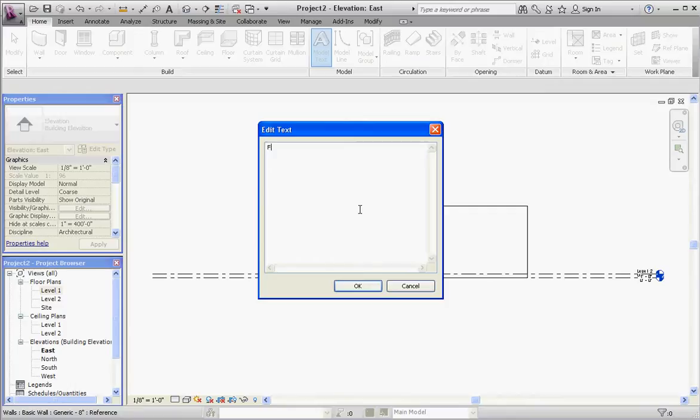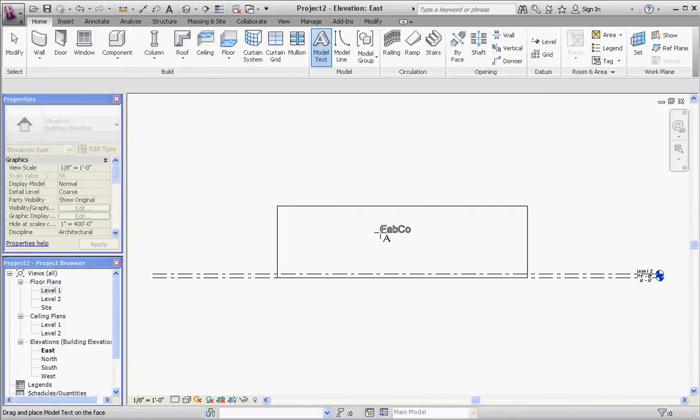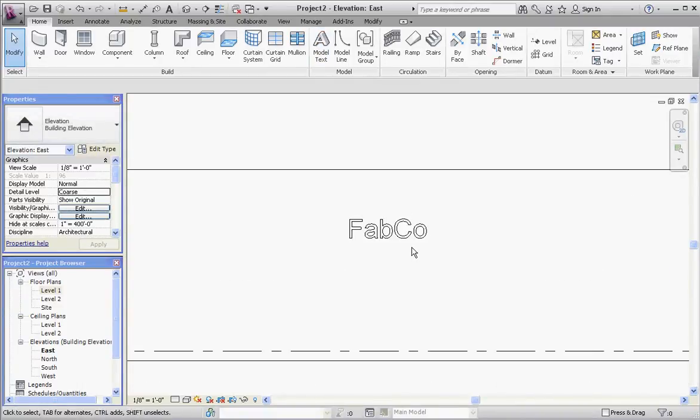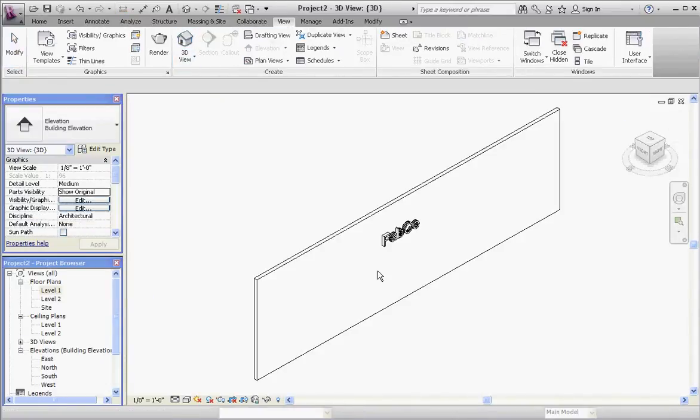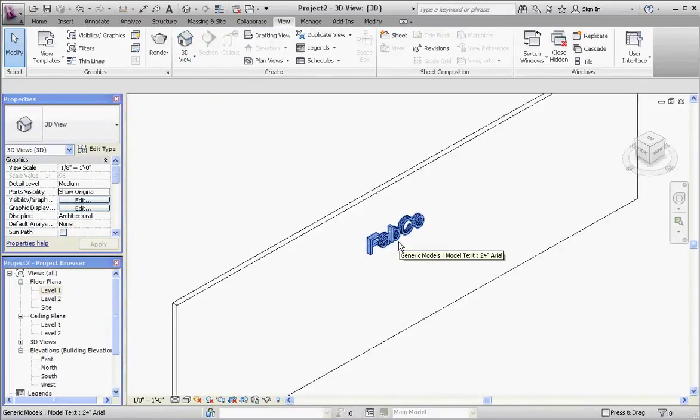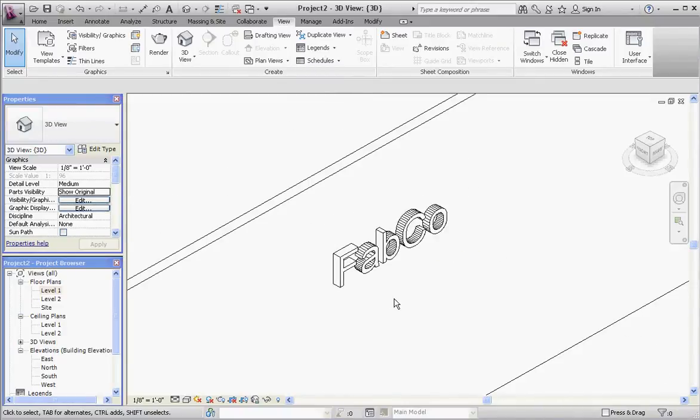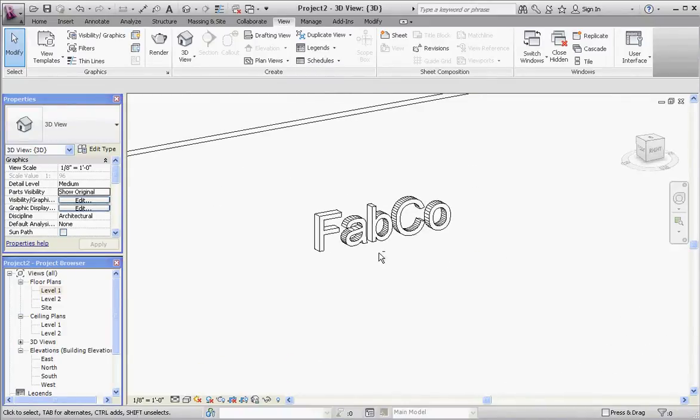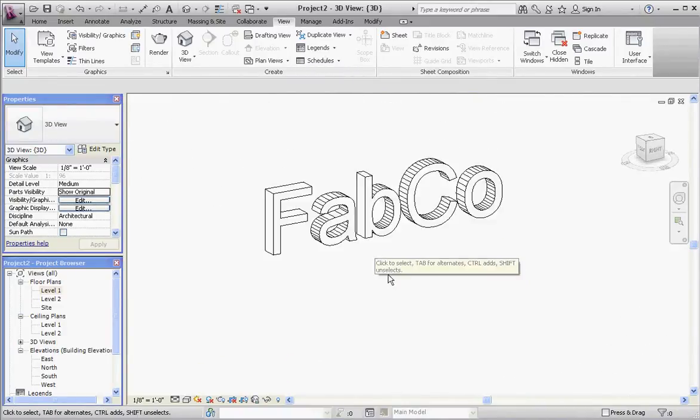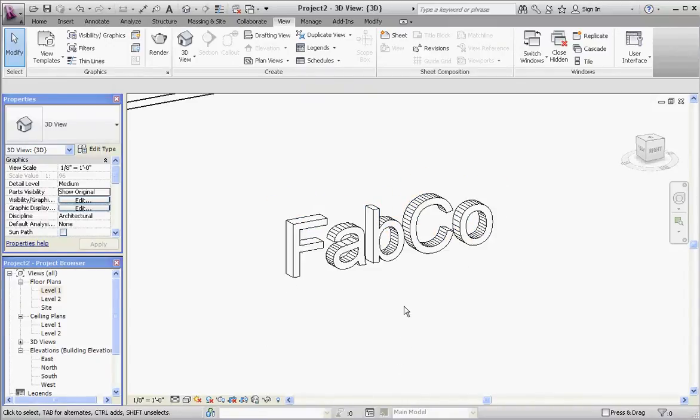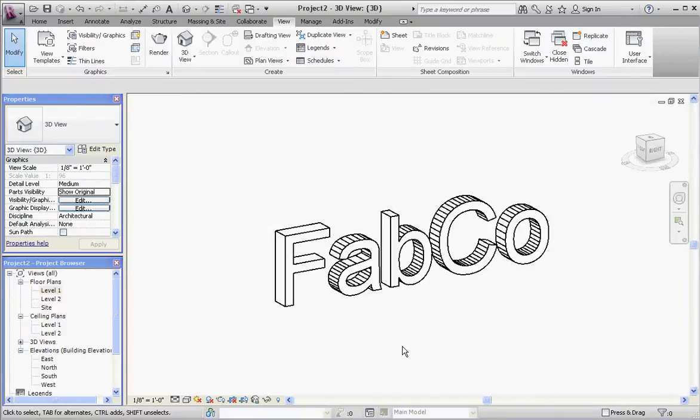I'm going to call my company Fabco, capital F, capital C, and plop it into place. Let's take a look at that in our 3D view. Go to view, go to 3D view. That's kind of what it looks like. Shift key, move that around. If you like the way that looks, just in a generic, hidden line showing, then that's okay. You can stop right here, take an image of that and insert it. But if you want to do more with that, let me show you how.